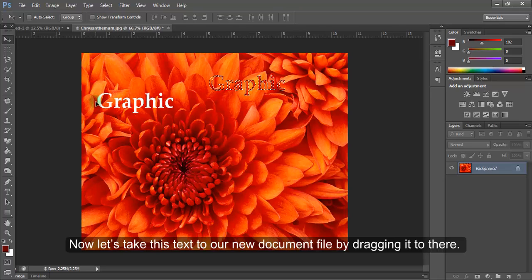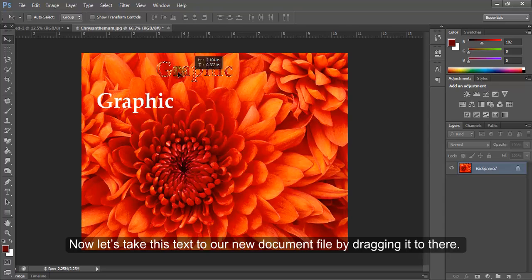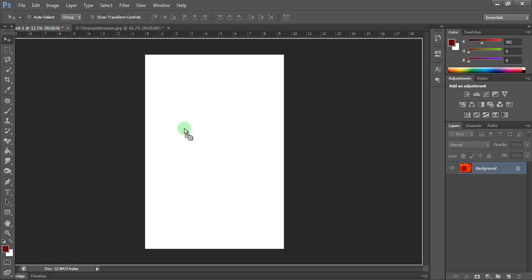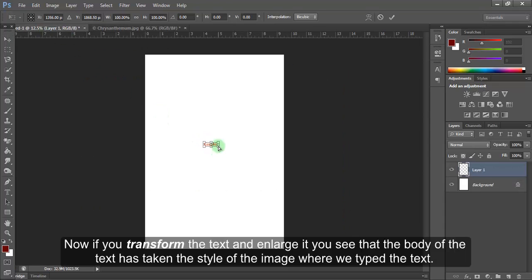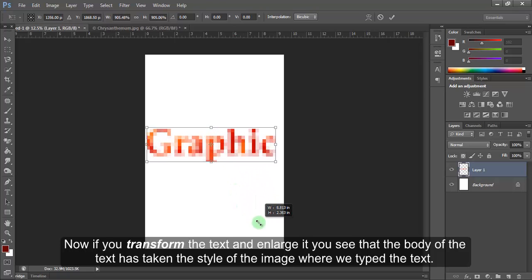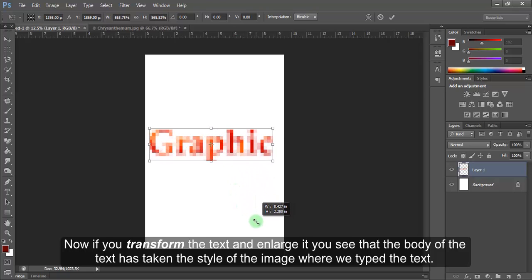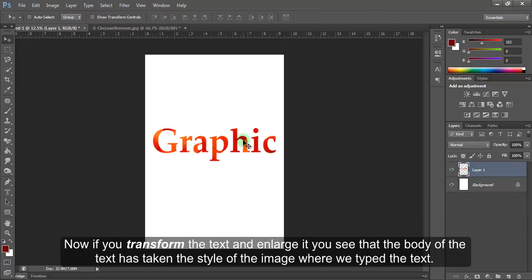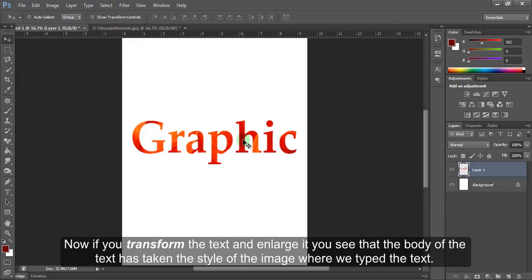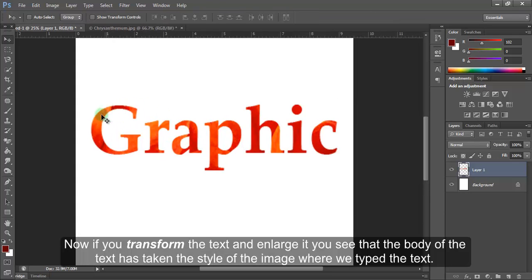Now, let's take this text to our new document file by dragging it to there. Now, if you transform the text and enlarge it, you see that the body of the text has taken the style of the image where we typed the text.